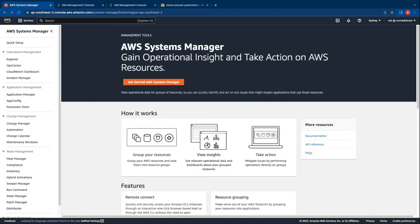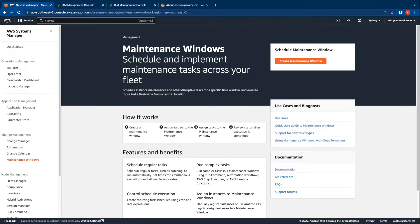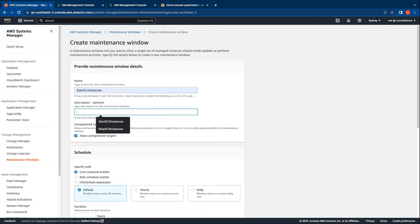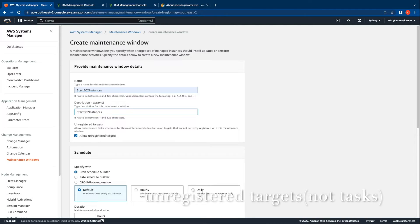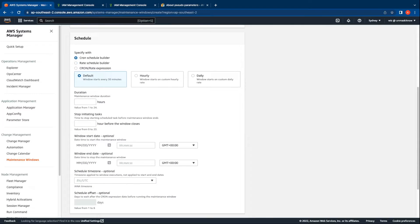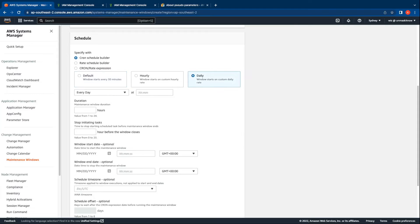Let us now proceed to create a maintenance window for the start instances task. To do so click on the maintenance windows tab in the AWS Systems Manager console and click on create maintenance window. On the create maintenance window page let us provide a name. In this case we will provide the name as start EC2 instances and use the same name for the description. We will unselect unregistered tasks as we will need to register the tasks later. In the schedule we want the instances to start at 9 am daily so we will select the daily tab and mention the time as 9 am.